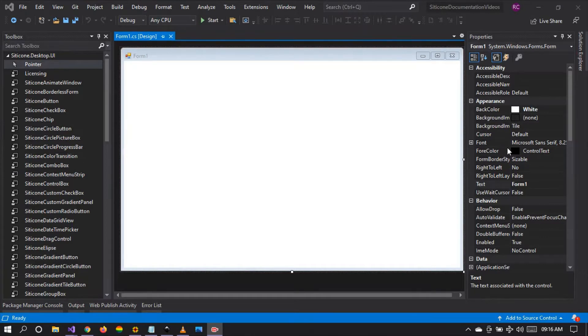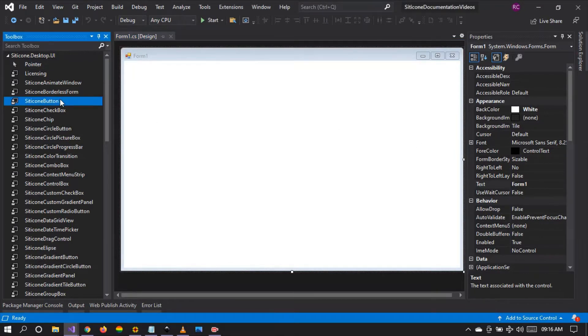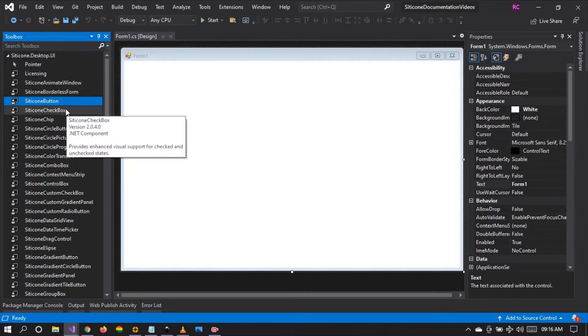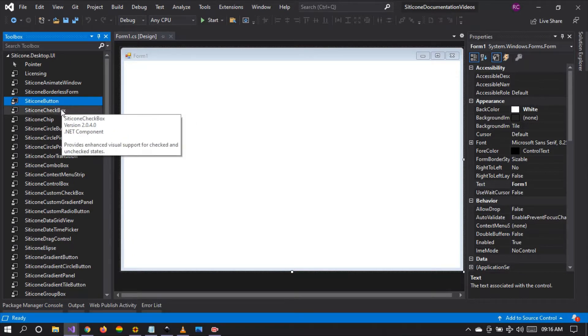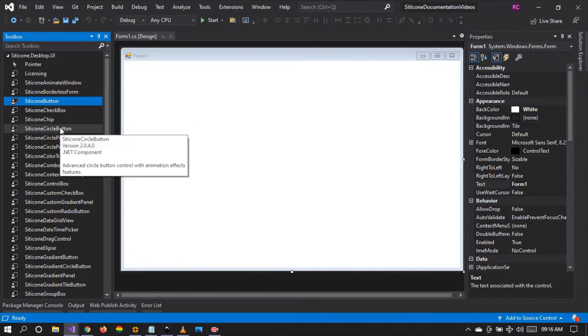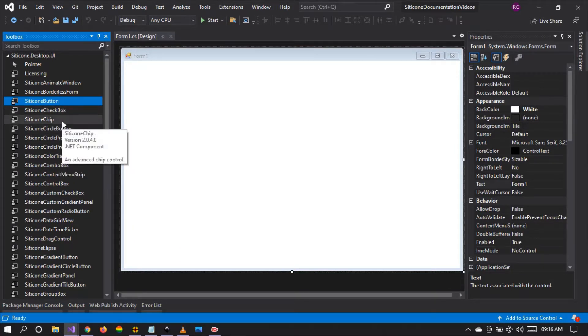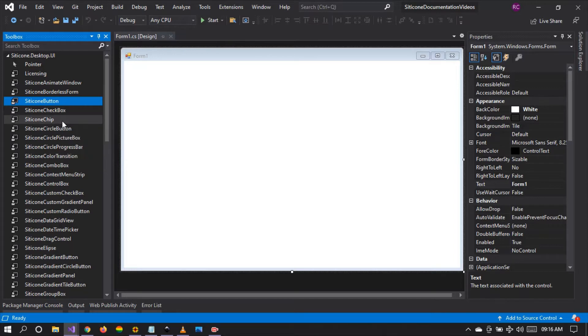Hello friends and welcome to tutorial number 3. Today we are going to be talking about the Citicon button control. This is one of the controls that is frequently used by developers and loved at the same time because of its capabilities and many features it has.